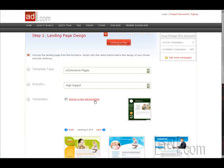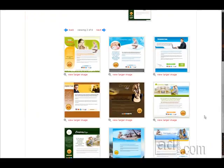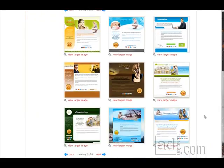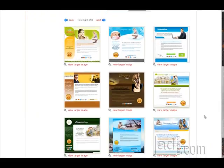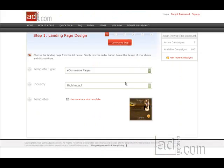Click on the Choose a New Site Template link to view our template library and select a design that corresponds with the product or service that you are promoting. Clicking on the Next and Back arrows allow you to navigate through the design library. Once you find a suitable template design, simply click on the image and continue on to Step 2.